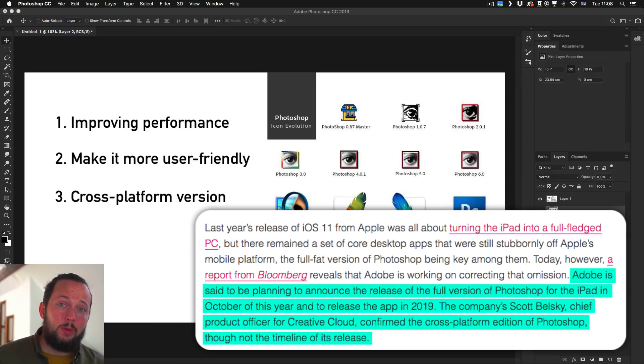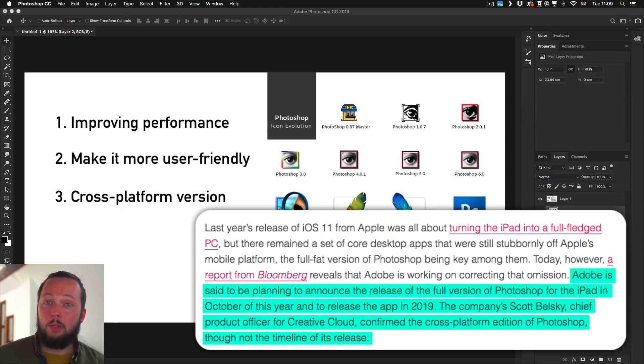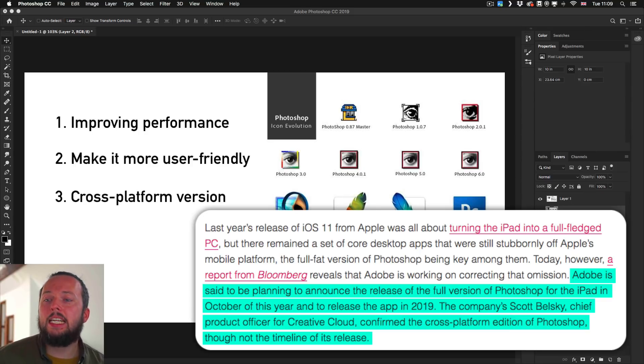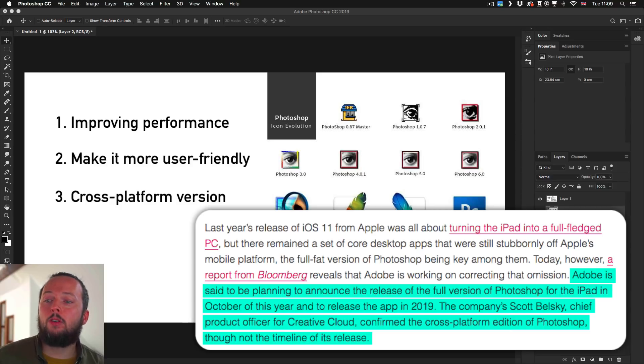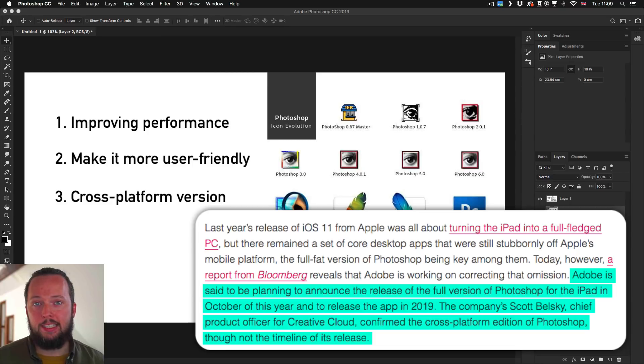I'm going to be at Adobe Max, so I'm really excited to learn more about this. But to continue the statement, the company's Scott Belsky, who is the founder of Behance and the chief product officer for Creative Cloud, confirmed the cross-platform edition of Photoshop, though not the timeline of its release.